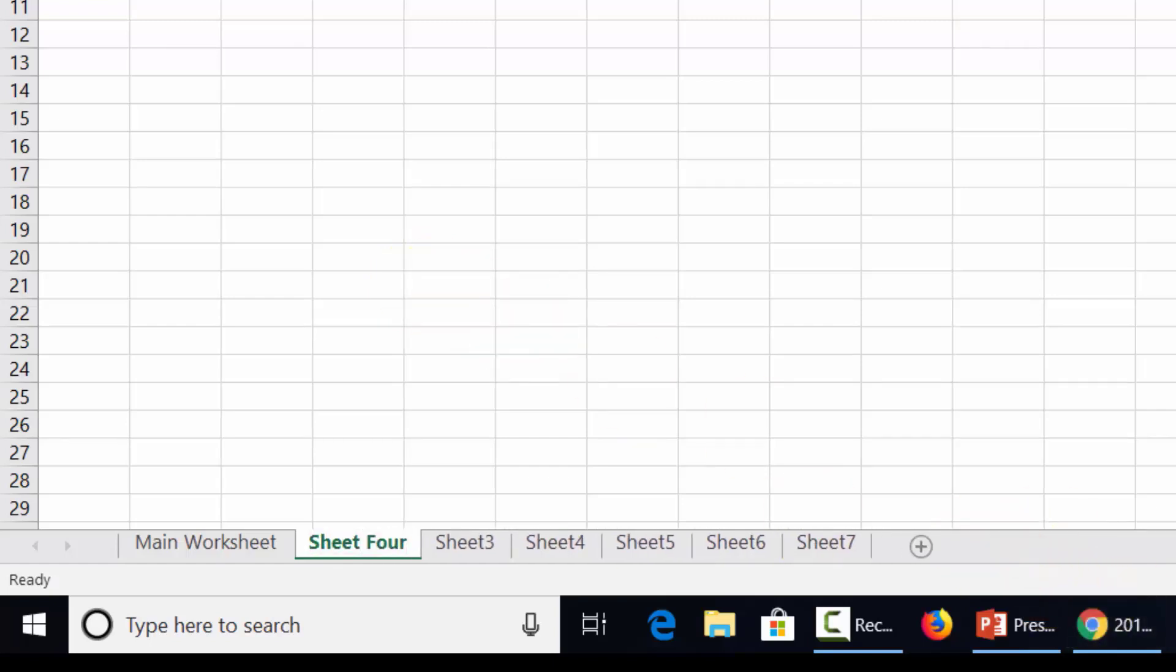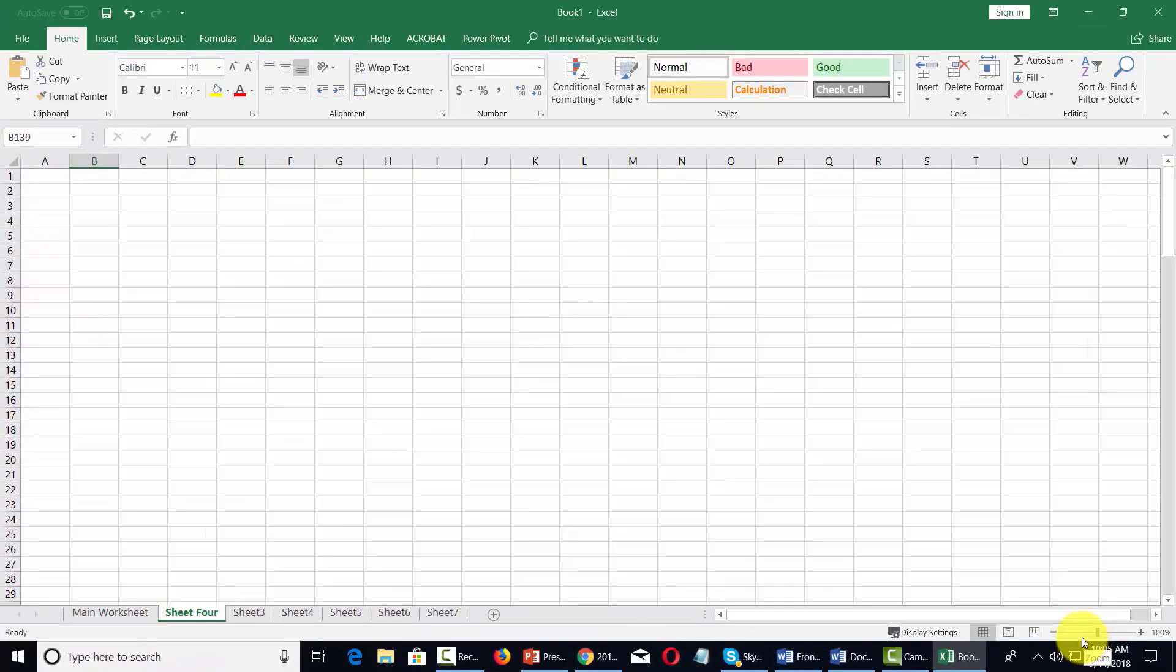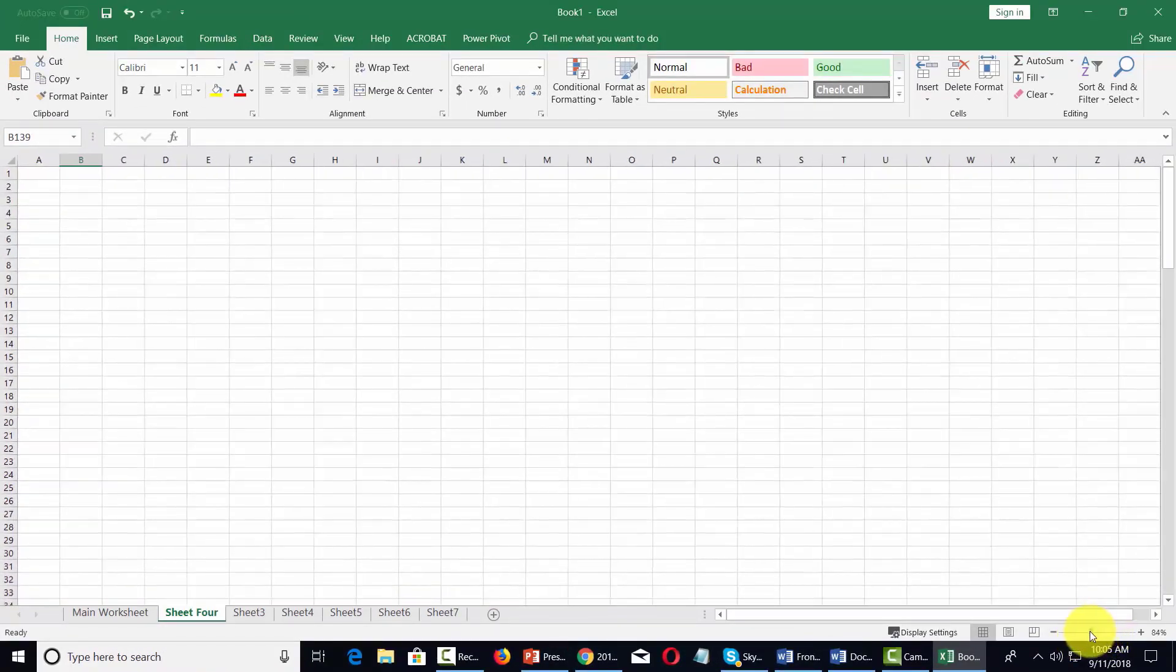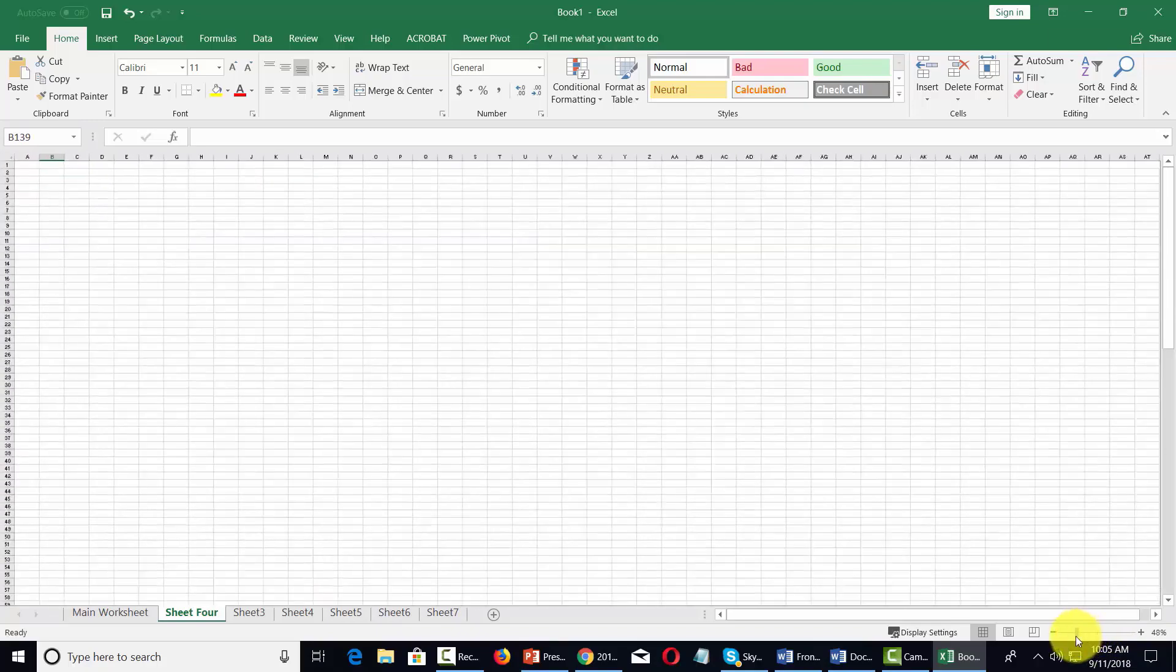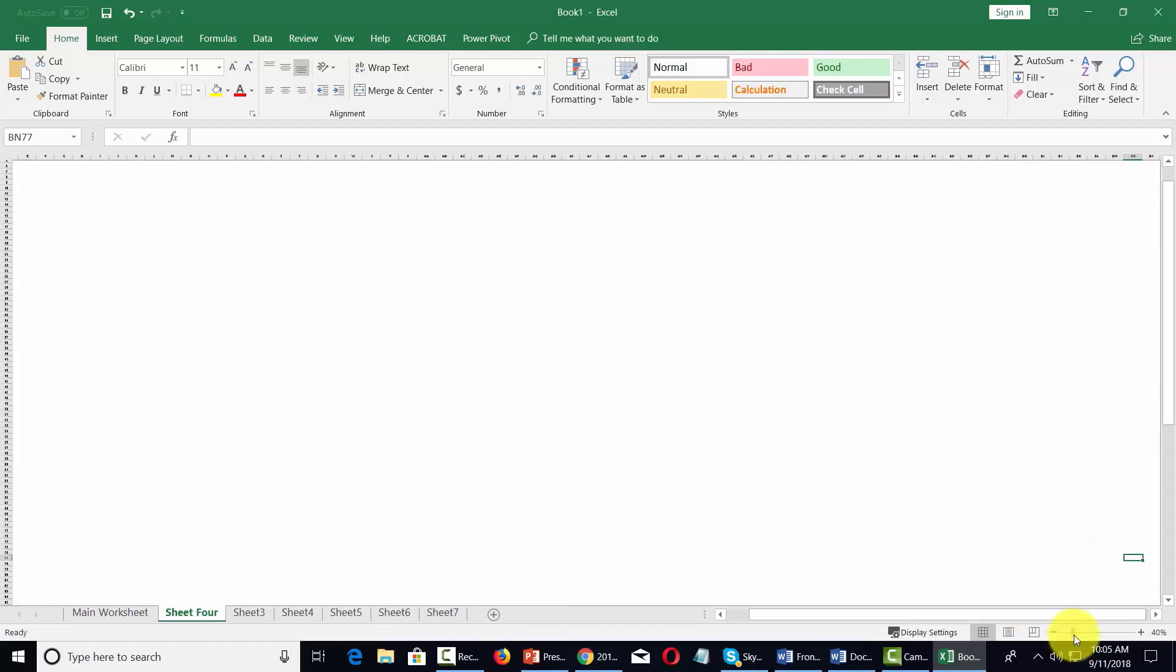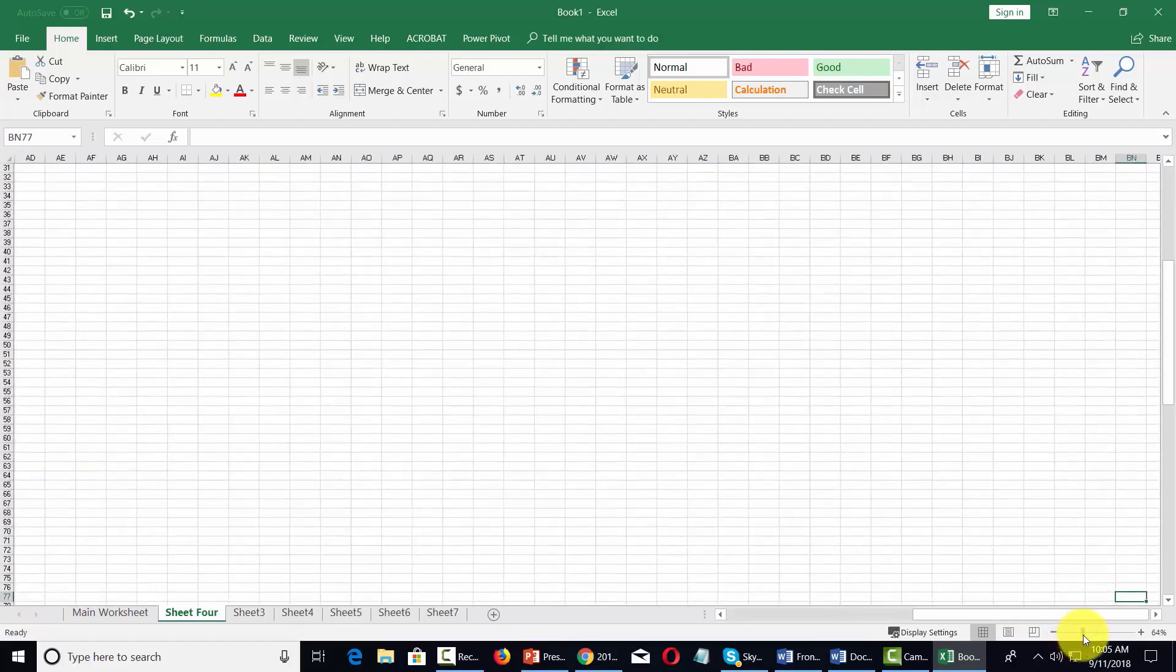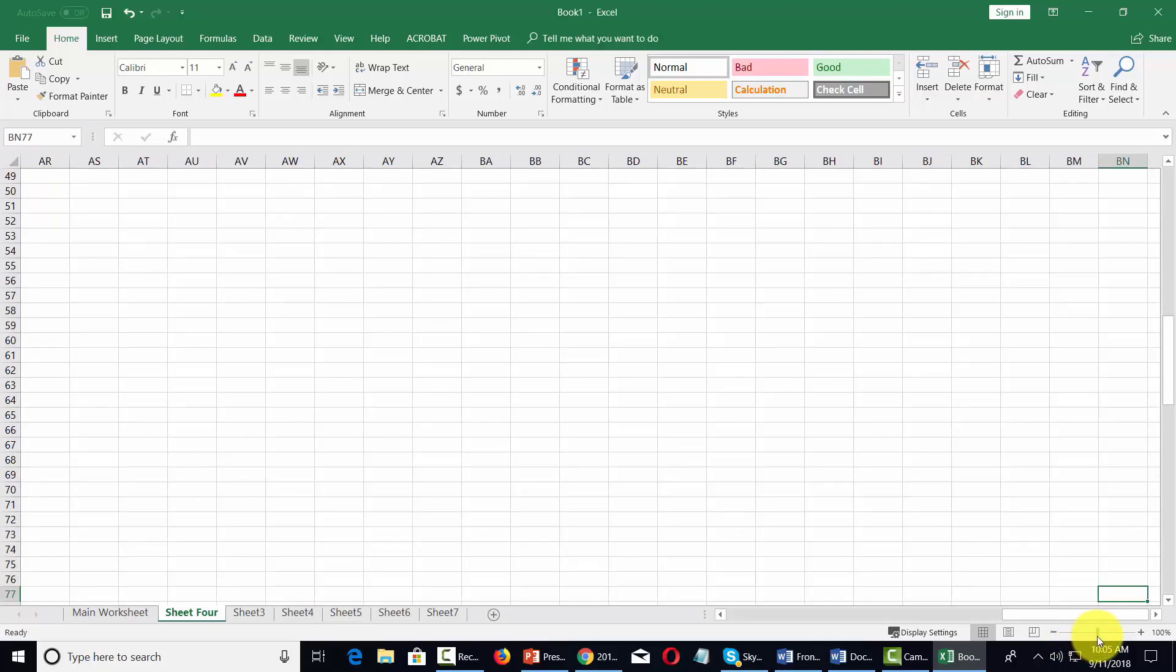In some cases you're going to want to see more of the worksheet at a glance and so you can do that by zooming in and making the sheet so that you can see more of it. You can also zoom out of the sheet where you can see the cells larger but less of it.